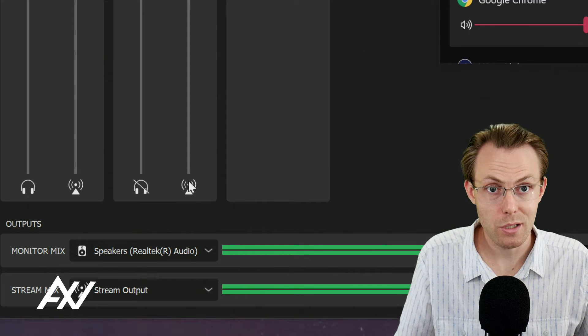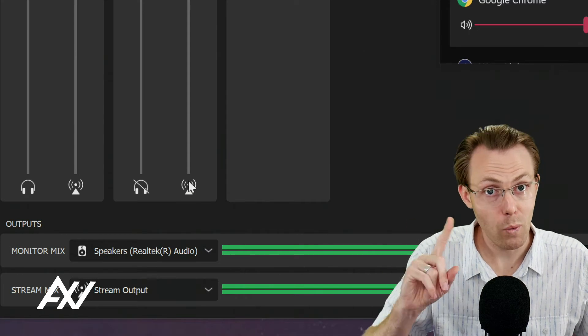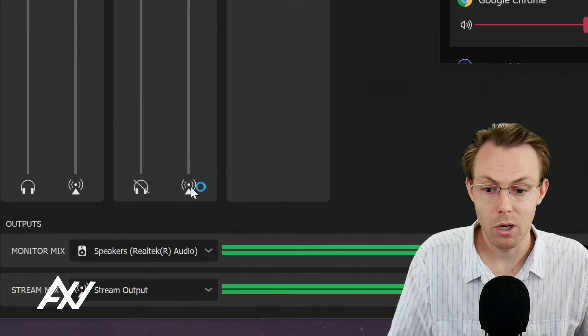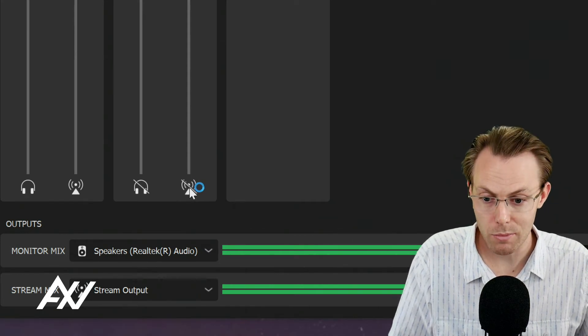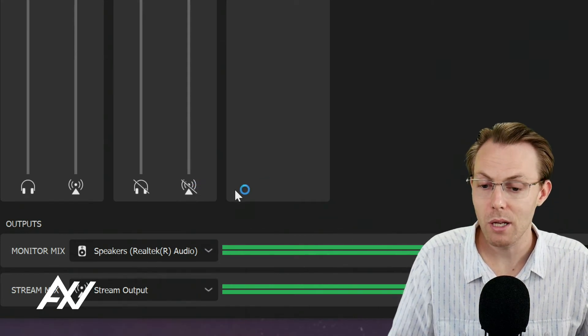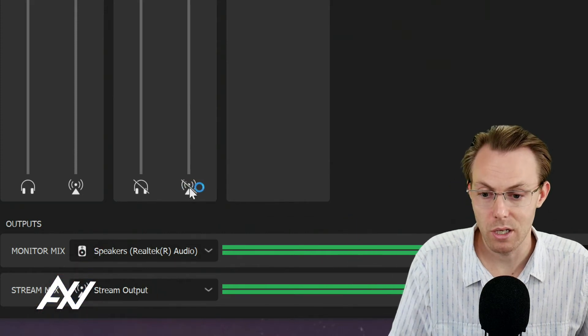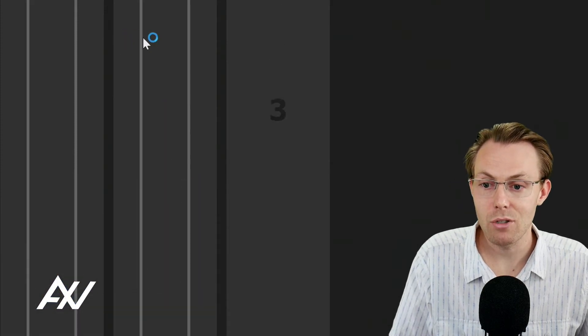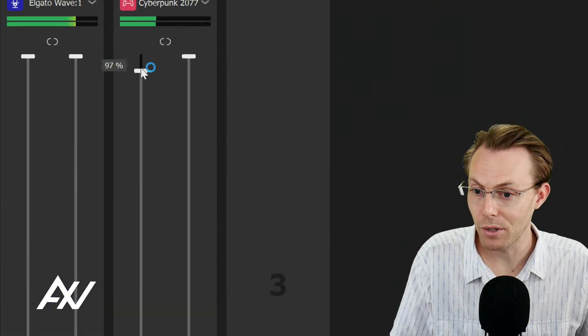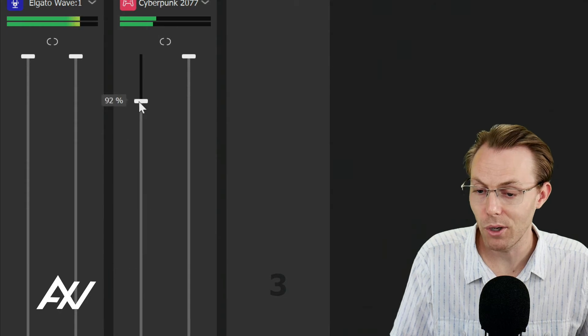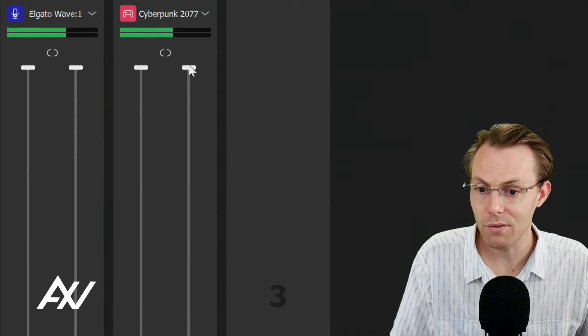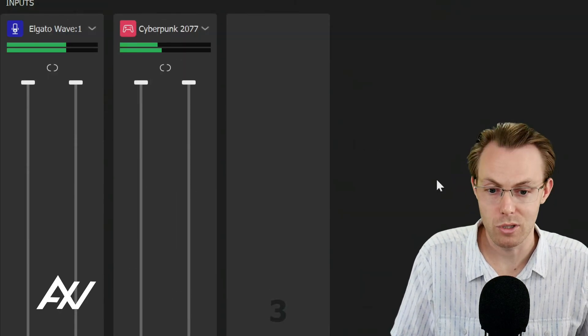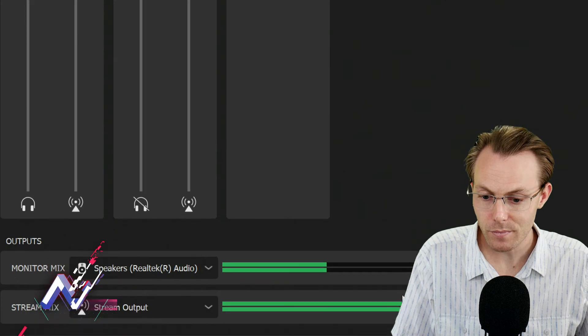If I want to listen, if I don't want the audience to hear the game audio, I can click this button and mute it and boom. Now the audience doesn't hear it. And you can adjust the volume levels on how loud the game is in your headphones here on the left versus what the viewers hear on the right, which is awesome.